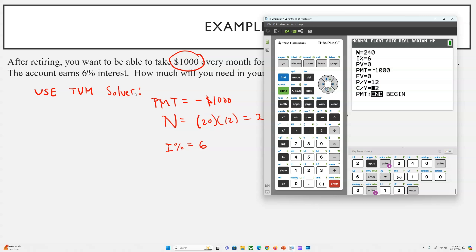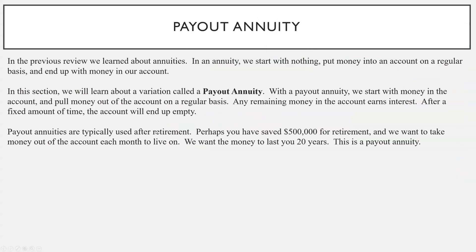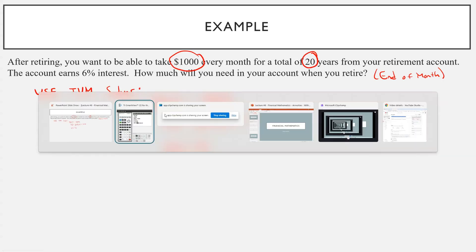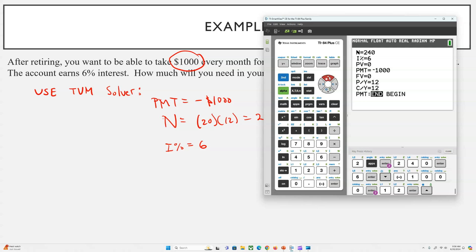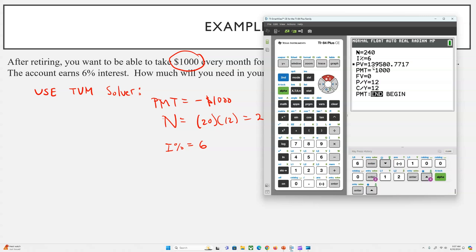This is where it gets a little tricky. What we want is for the money to last however long, and we want the account to end up empty. If we want the account to end up empty, that means in the future we want the account to go to zero. When we retire, that's like day one — on day one, how much do we need in our account? That would be the present value of the account on that day. So now we're going to solve for present value. Hit alpha solve and you would need this much.